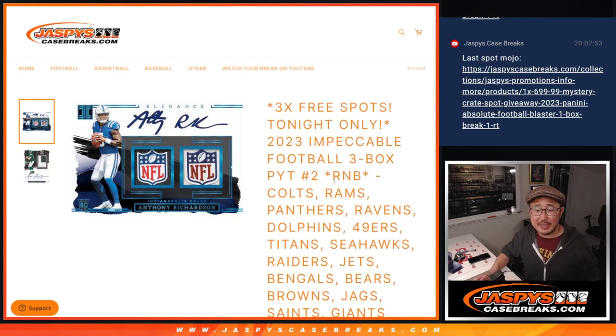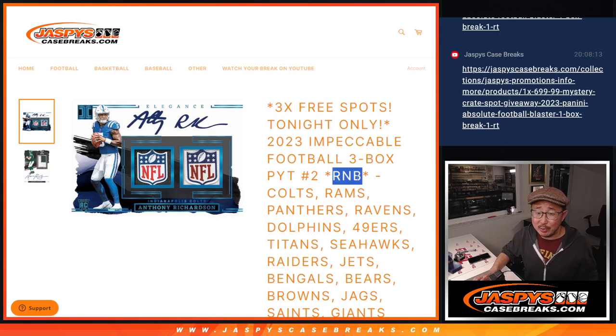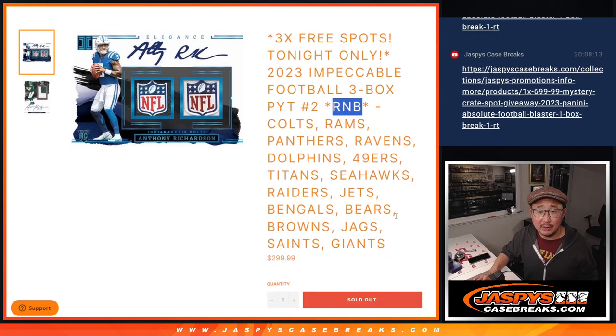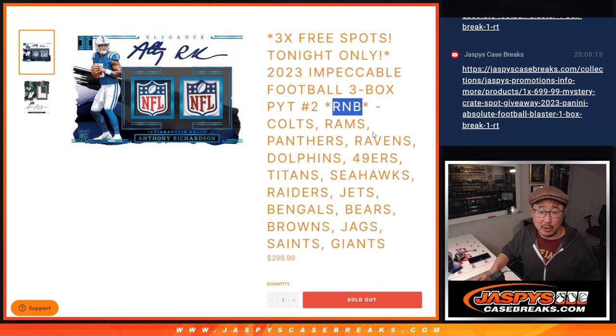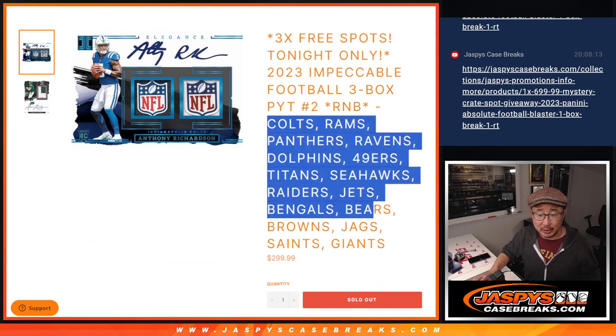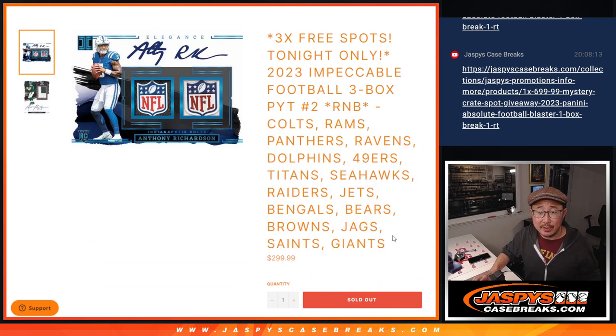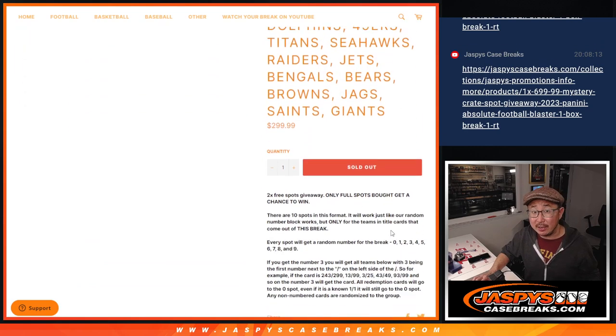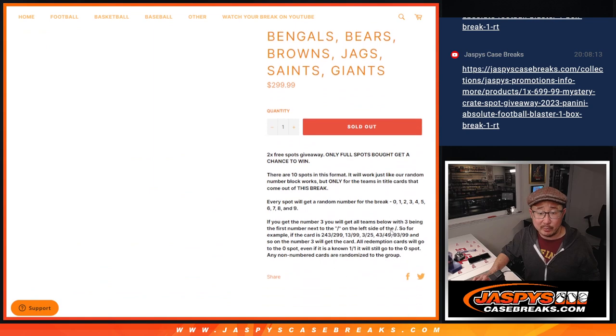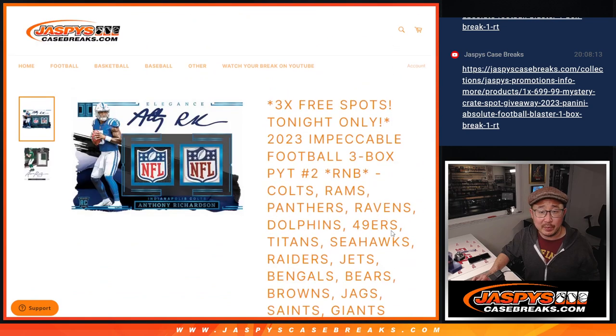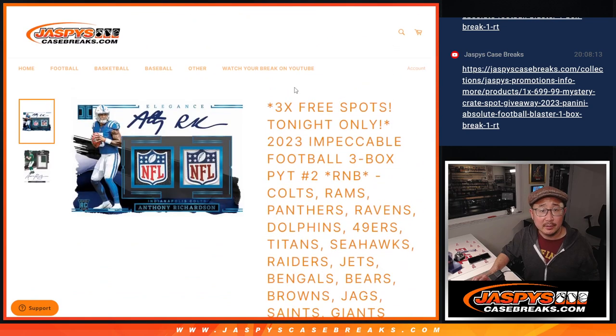Hi everyone, Joe for JazzBeastCaseBreaks.com. We did it. We knocked out the random number block for impeccable football featuring a lot of teams right there. The break itself, the impeccable break itself will be in the next video.